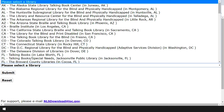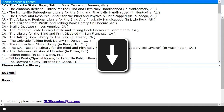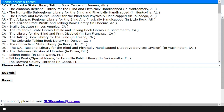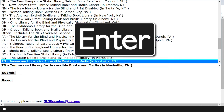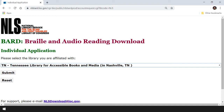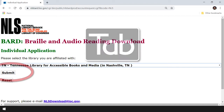We have a couple of methods we can use to select our local NLS State Library affiliate — we can either arrow down or use first letter navigation to find our home state. Since I live in Tennessee, I'll press the letter T, which jumps me to the Tennessee Library for Accessible Books and Media in Nashville. Unless you also live in Tennessee, your local NLS library will be different. Once we've selected the appropriate library, we press Enter to select it, then tab to the Submit button and press the space bar.